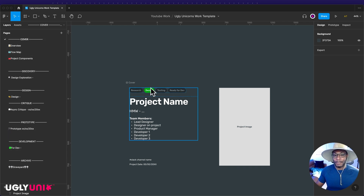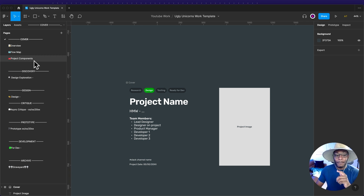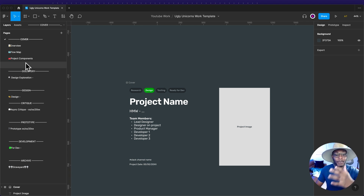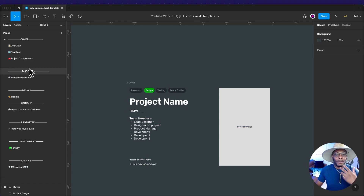I have sections like the cover, then underneath that I have overview, flow map, project components. Project components are things that aren't in the design system quite yet — they will be, but for now they're more custom. So we make it a component, put it in project components, and then once the project is done or halfway through, we can add it to the design system file so anyone can access and use it.